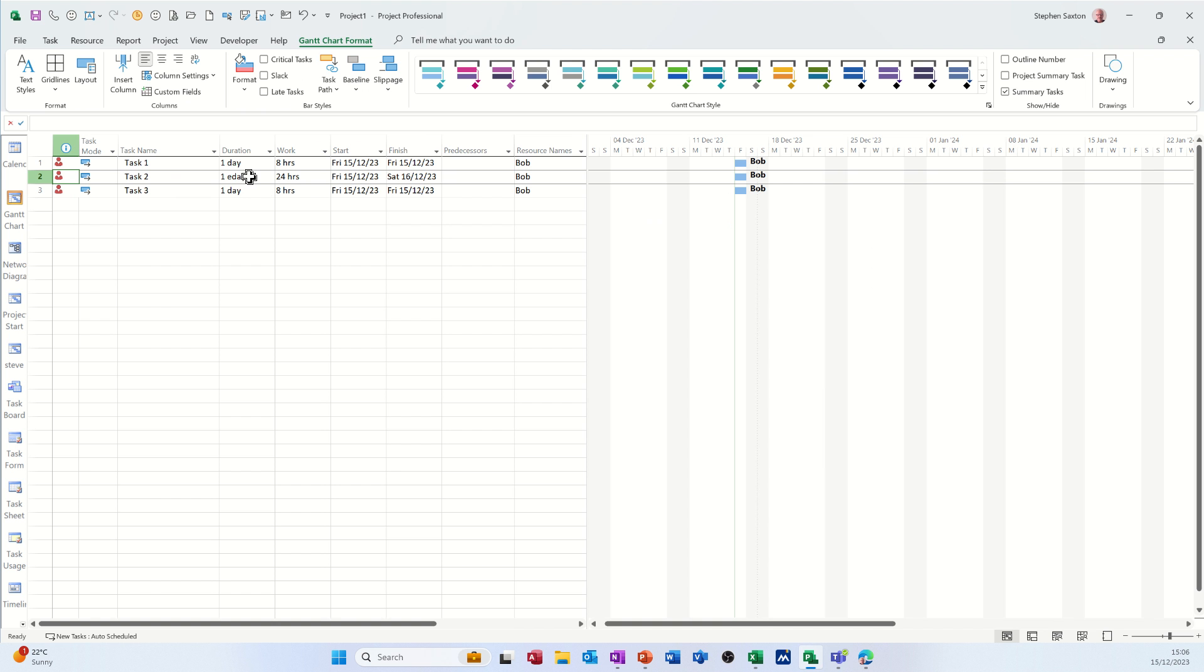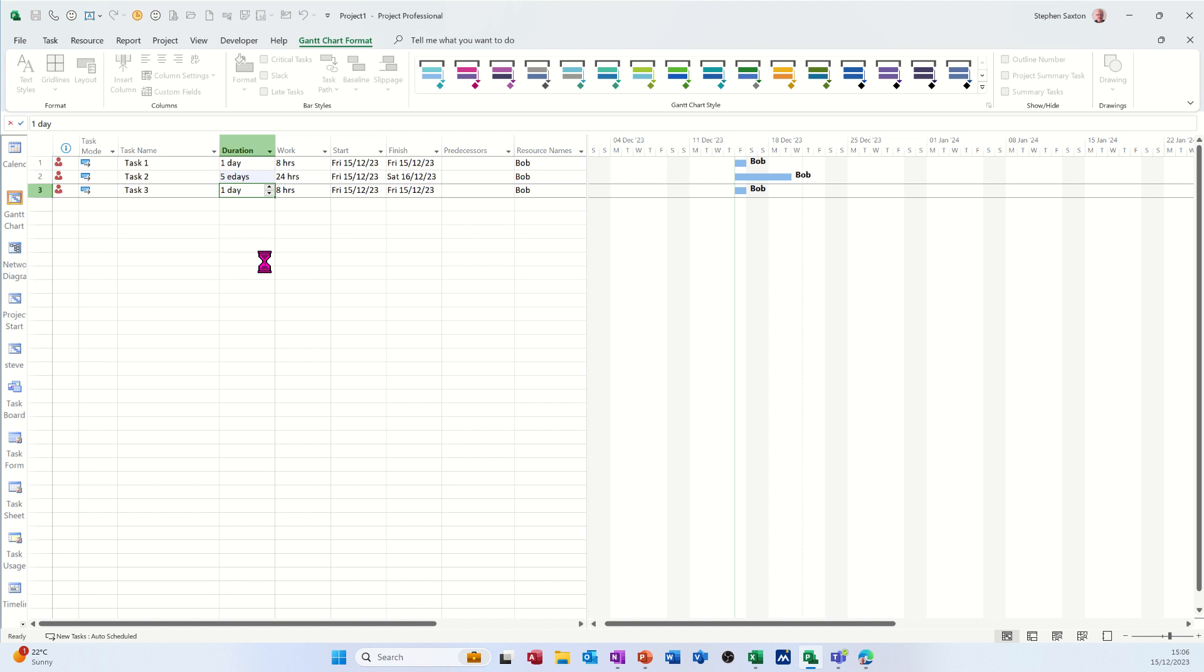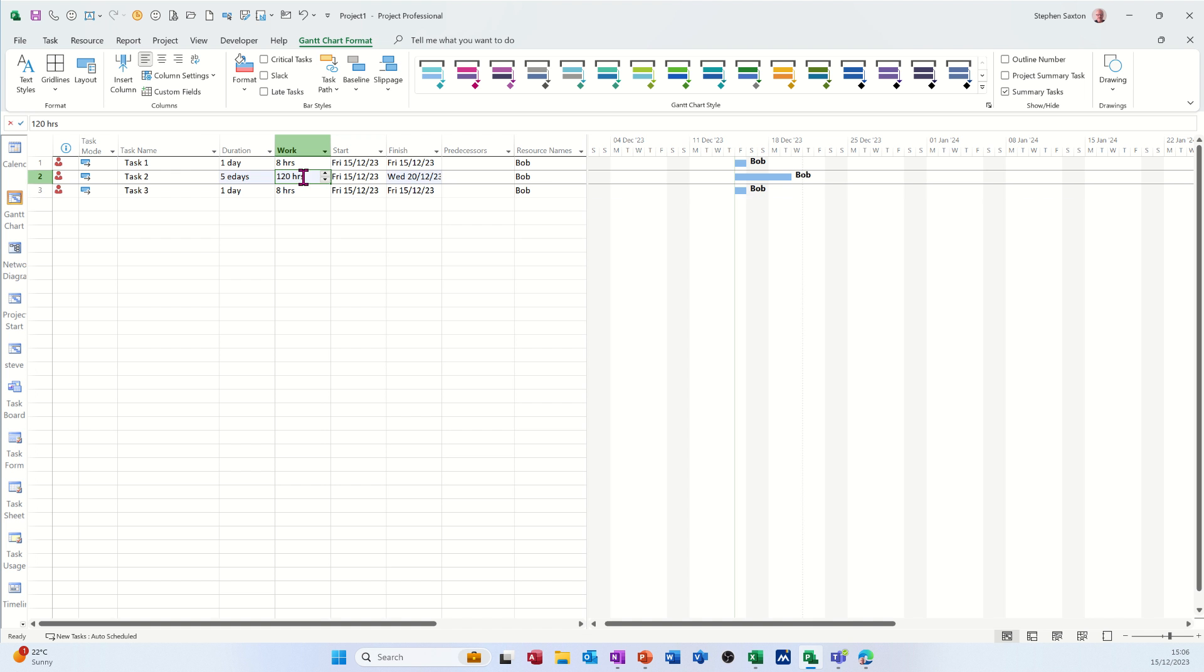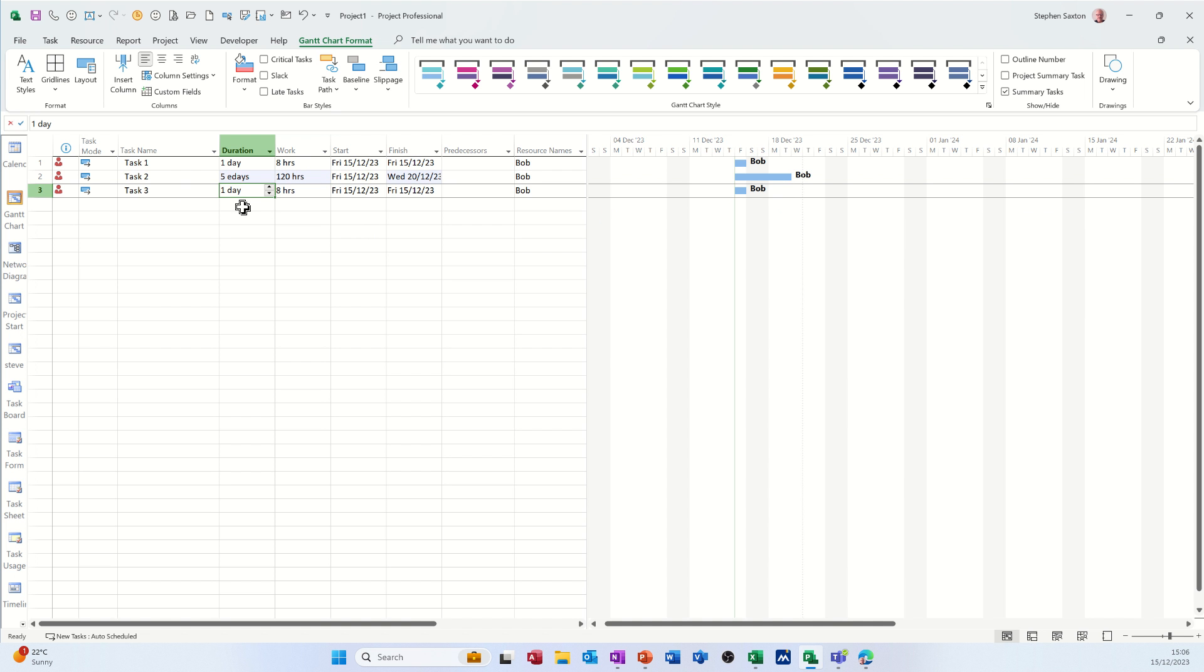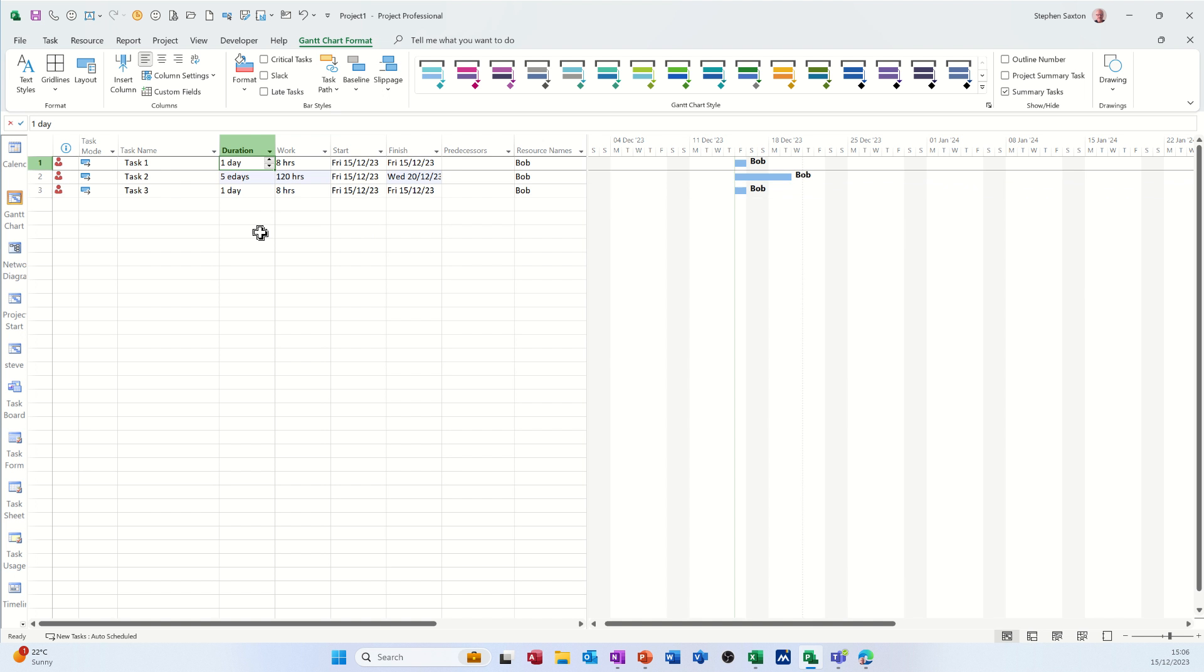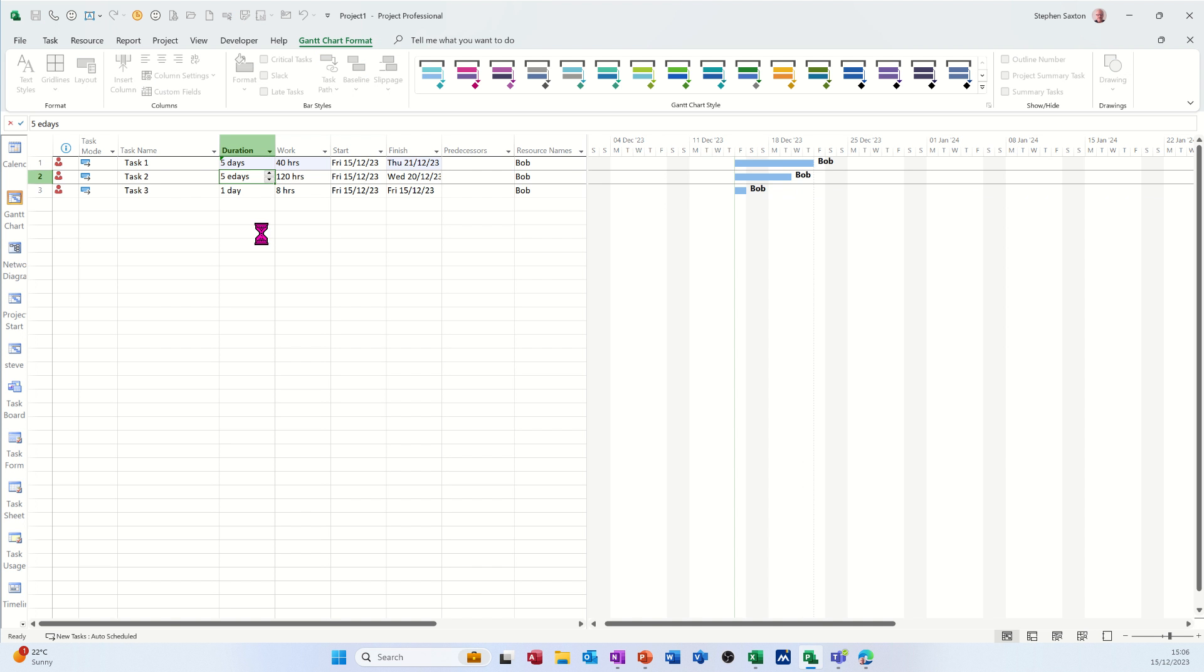So if I go five e days, what happens there? That's gone to 120 hours. Now that's gone over the weekend. Now if I go five days on that top one, five days, that also looks like it's gone over the weekend but obviously it's gone past that.